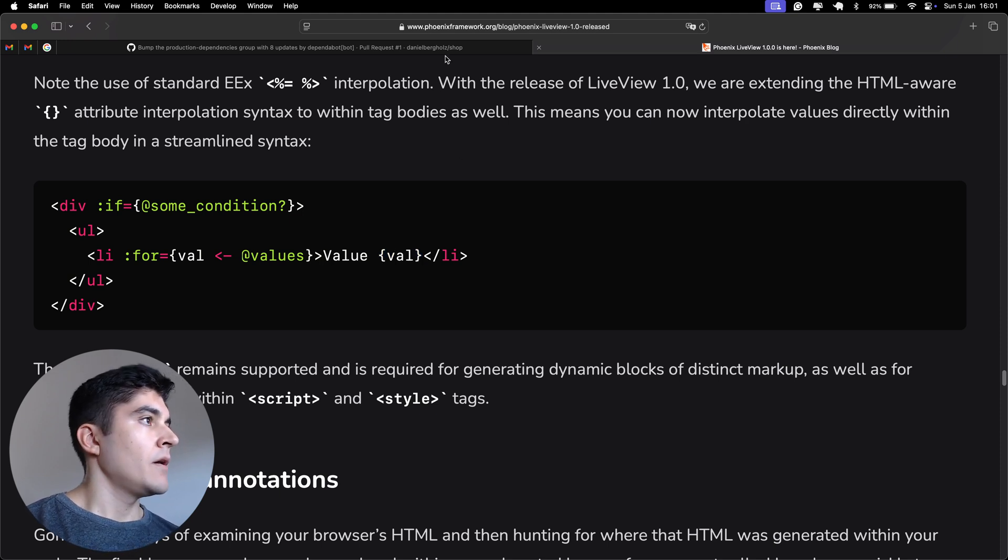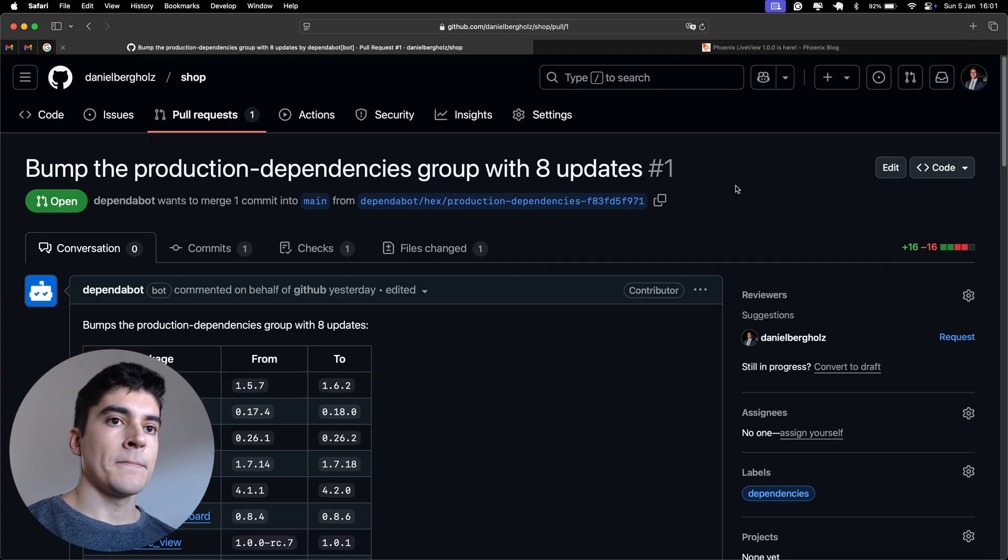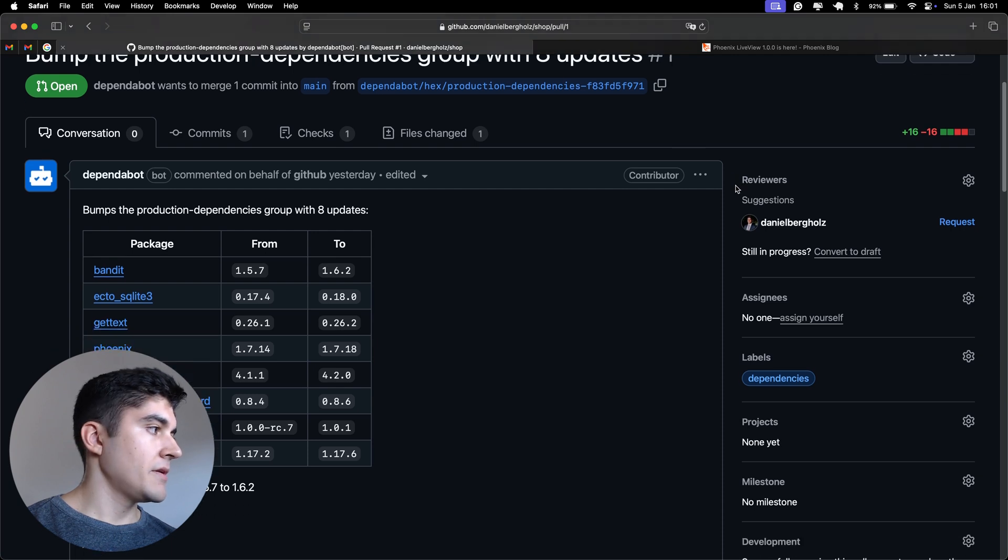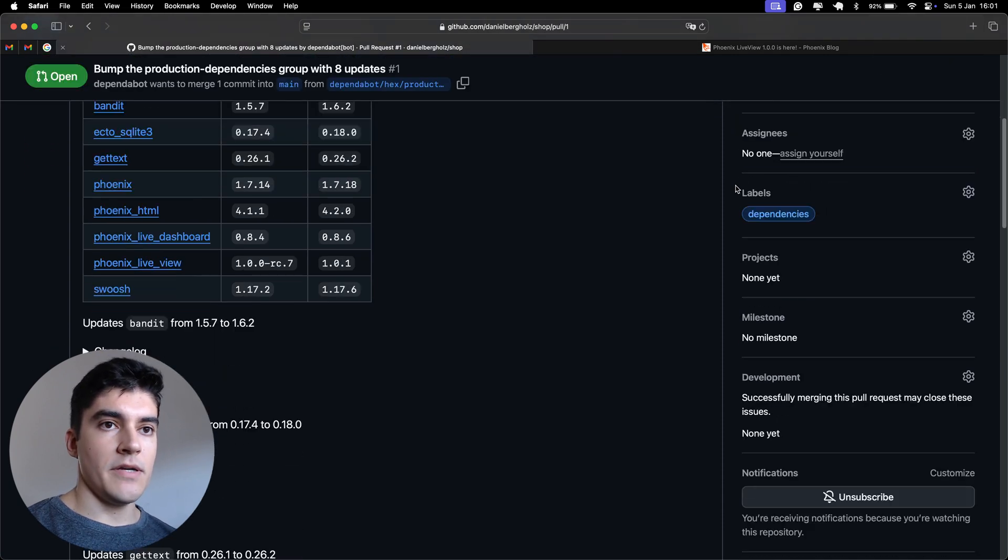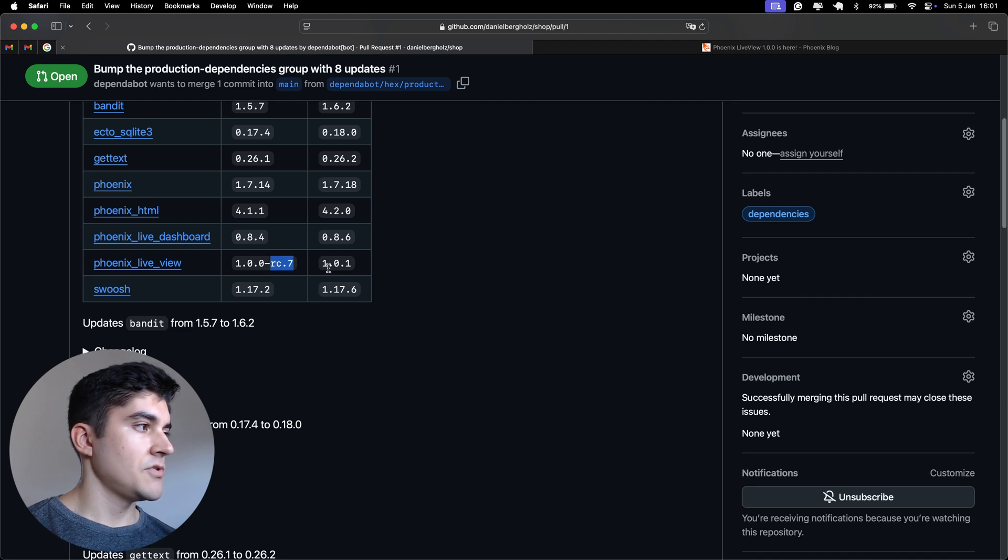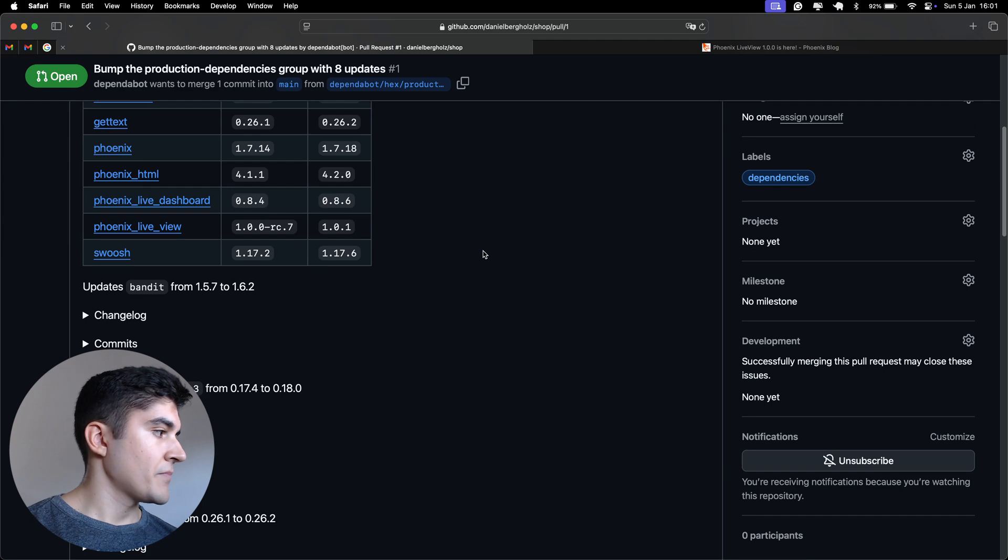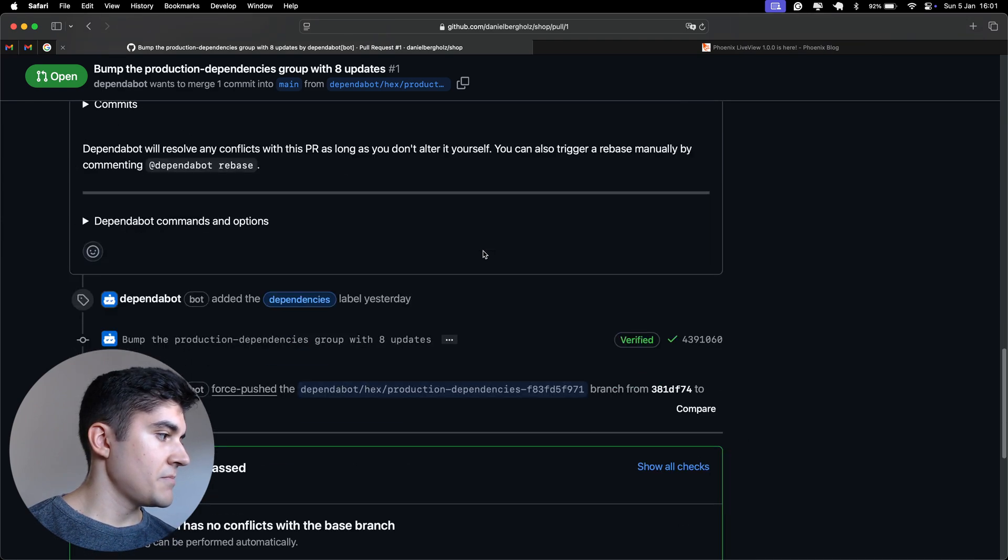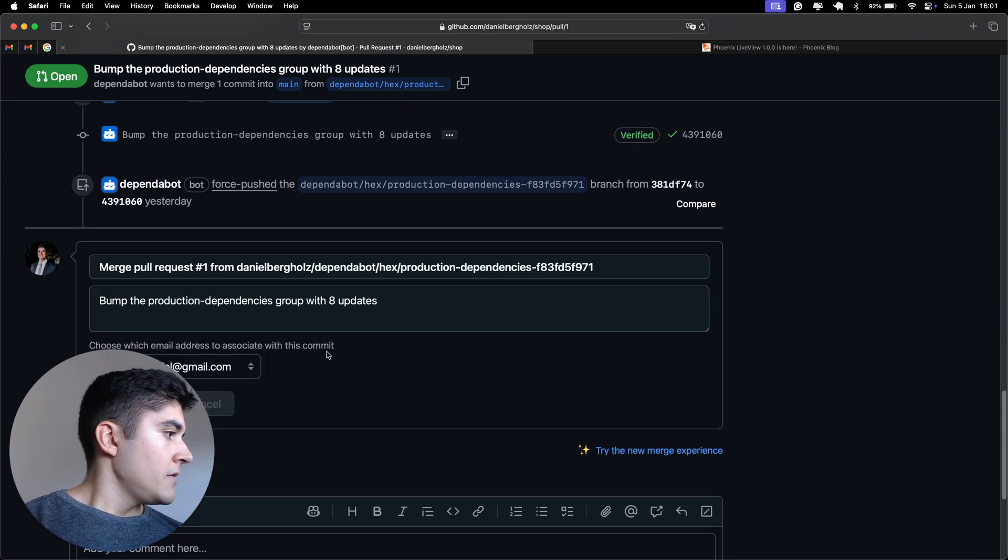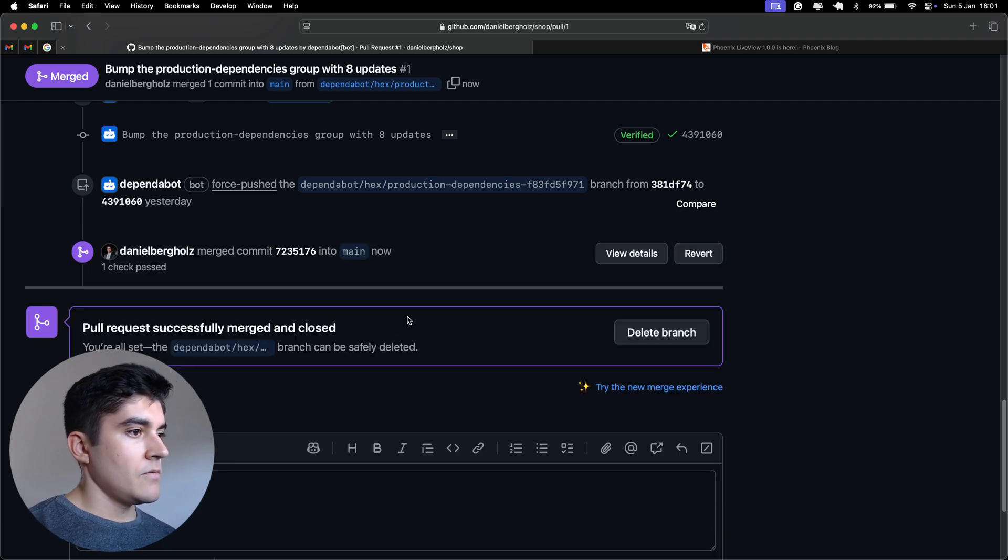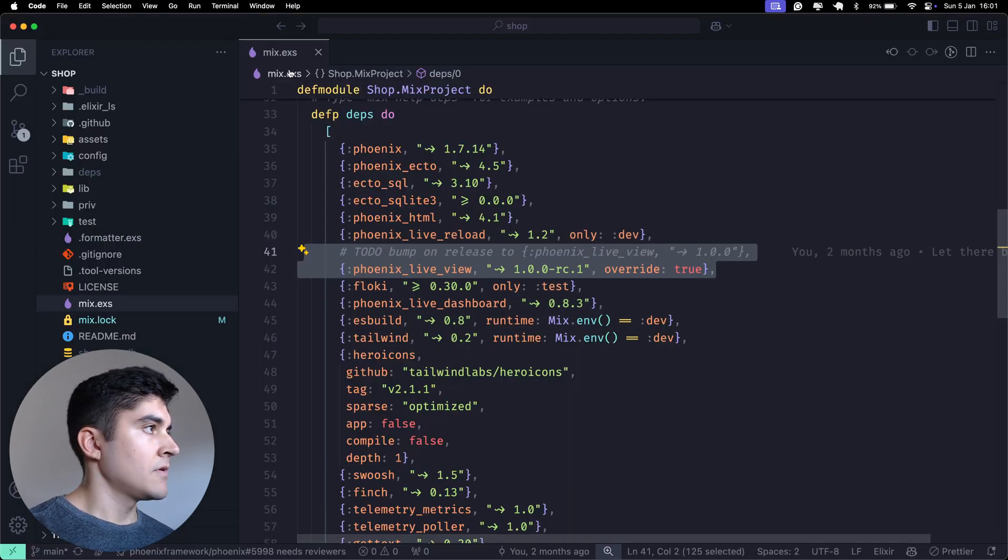So, I started using the PandaBot on this repository shop and the PandaBot opened up a PR, helping me to upgrade from Phoenix LiveView the release candidate to the version 1.0. So, this is what I'm going to do. I am going to merge this PR. And then watch this.